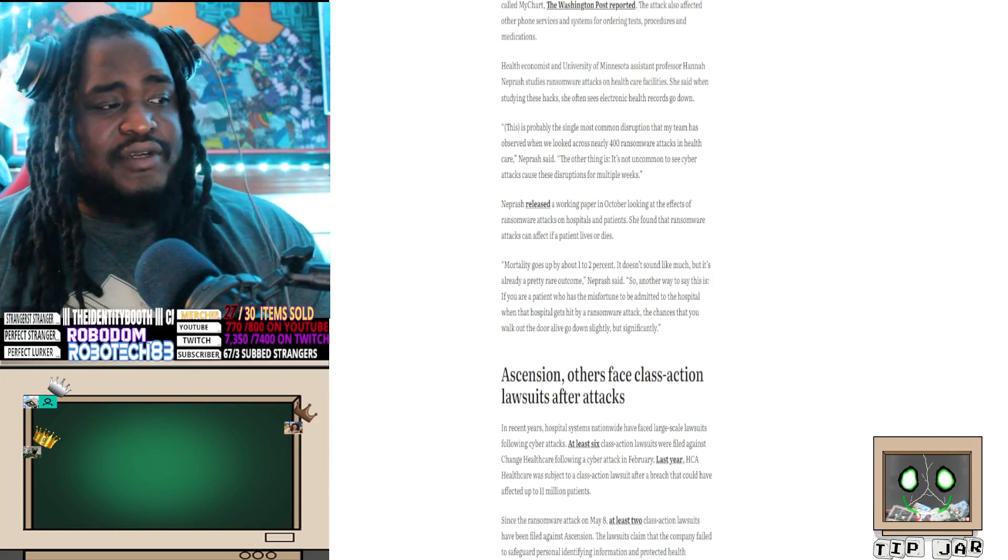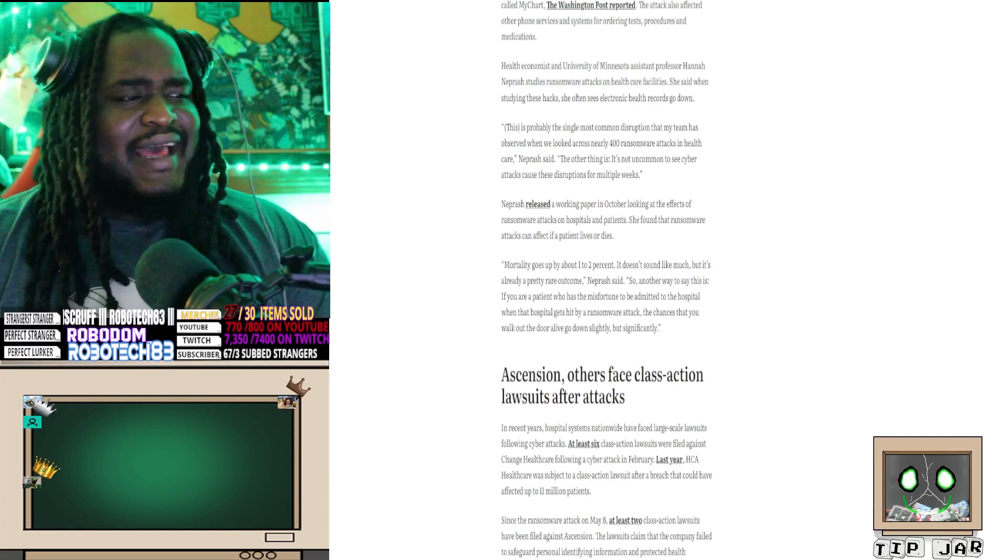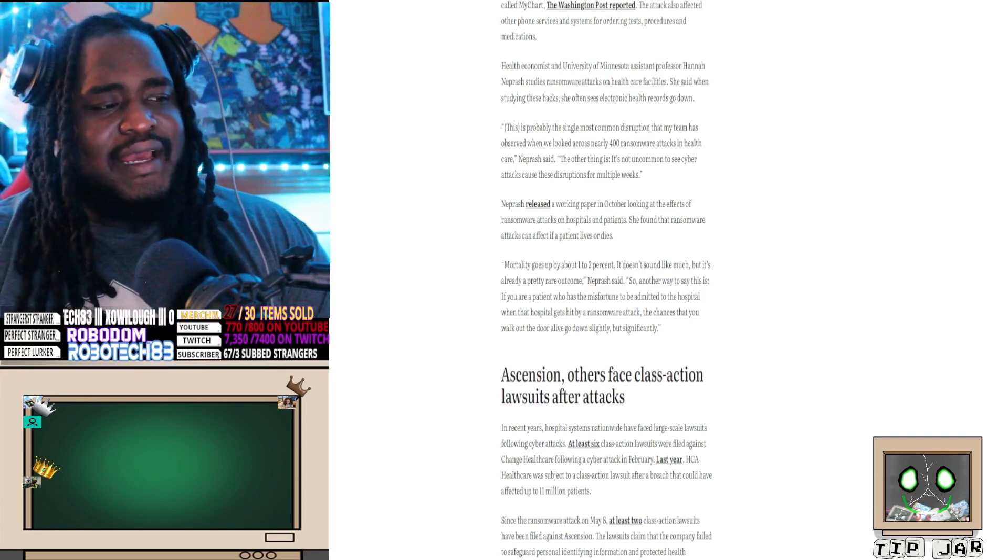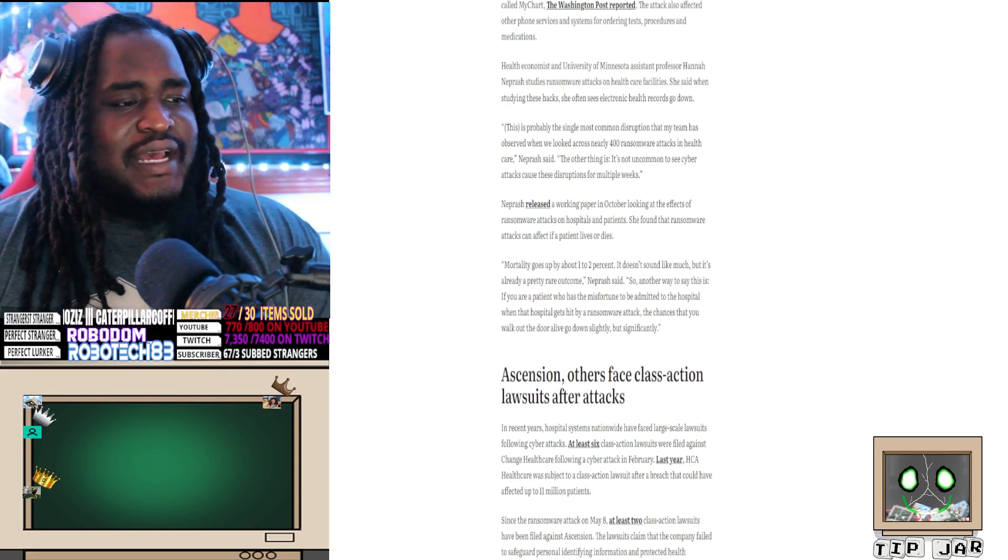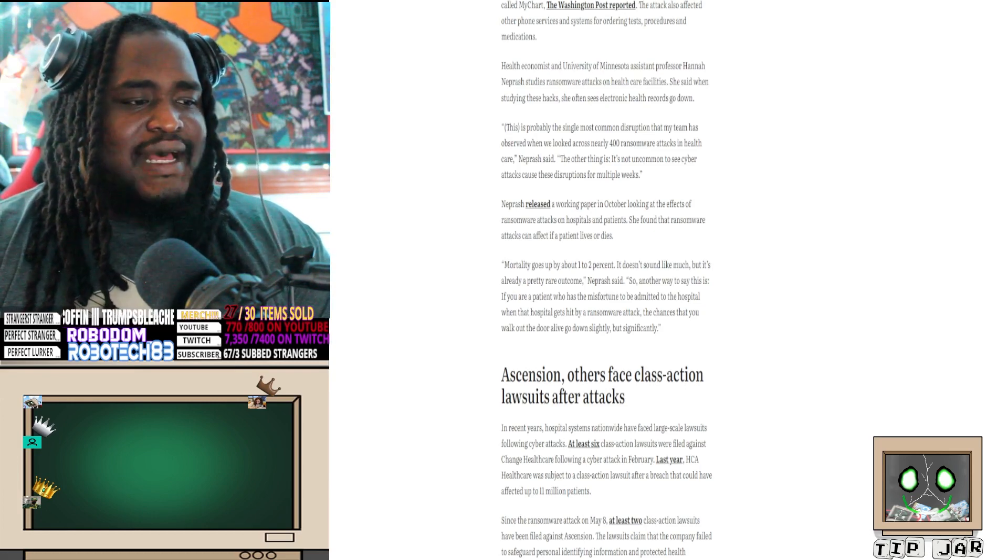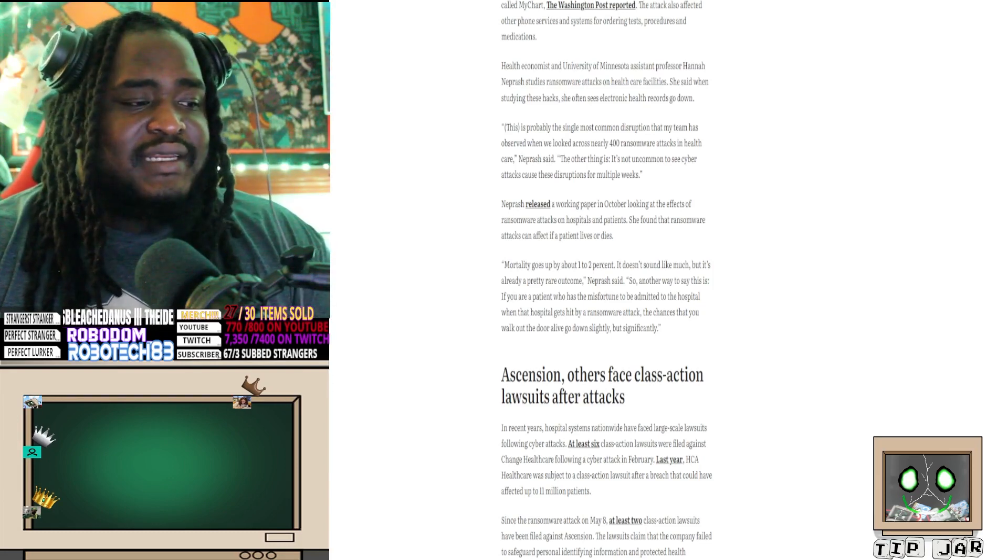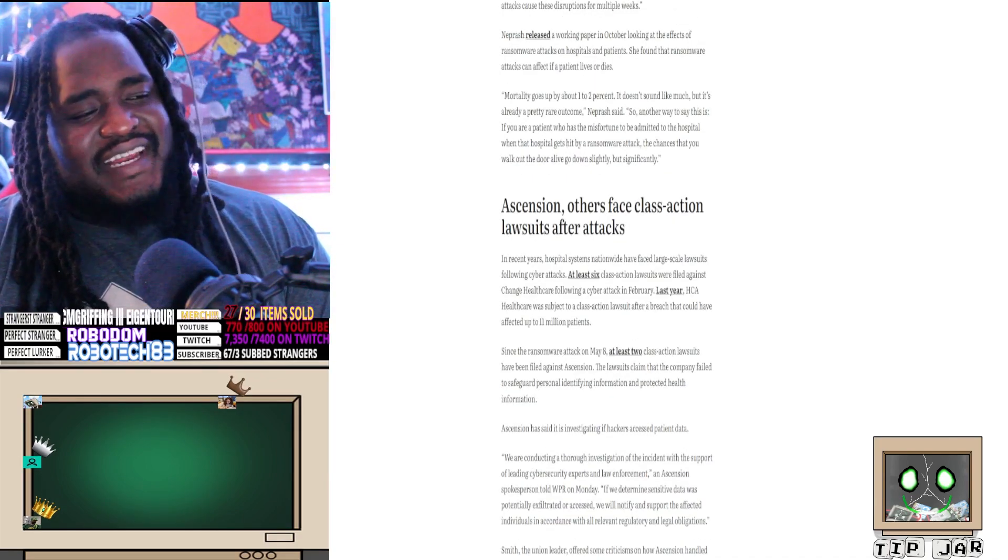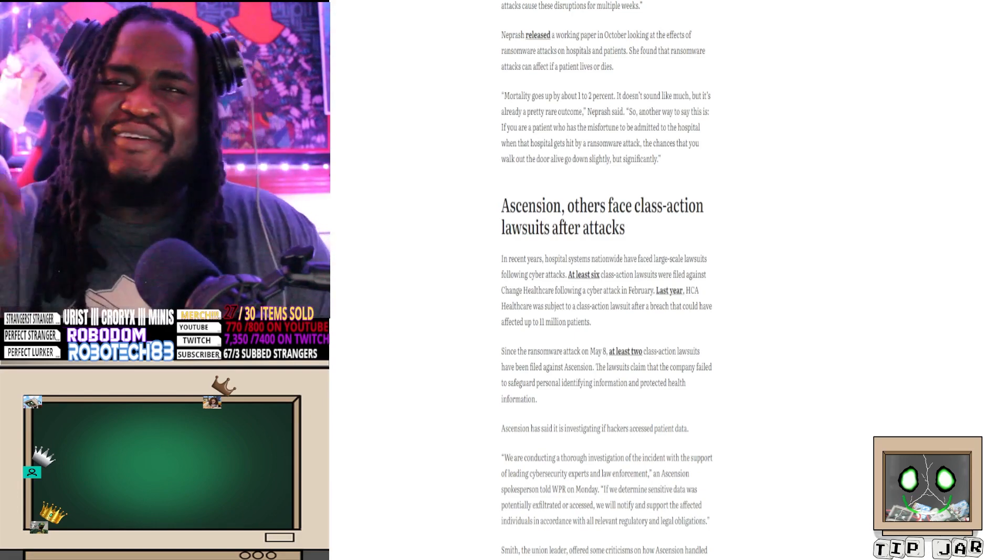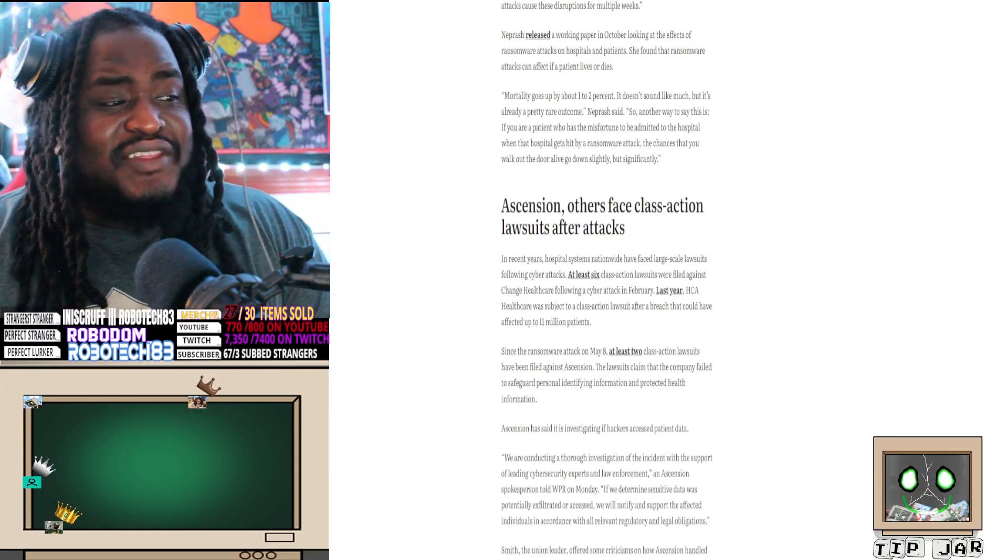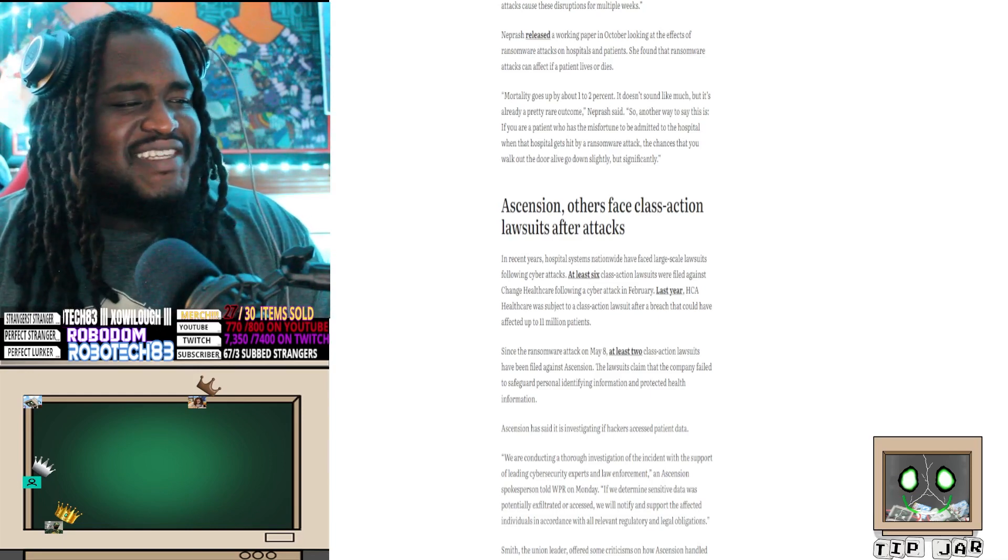Let's talk about the repercussions. Ascension and others face class action lawsuit after attack. In recent years, hospital systems nationwide have faced large-scale lawsuits following cyber attacks. At least six class action lawsuits were filed against Change Healthcare following a cyber attack. In February last year, HCA Healthcare was subject to a class action lawsuit after a breach that could have affected up to 11 million patients. Since the ransomware attack of May 8th, at least two class action lawsuits have been filed against Ascension. The lawsuits claim the company failed to safeguard personal identity information and protect health information. Ascension has said it's investigating if the hackers accessed patient data. What the fuck do you mean if they did? They took it away from you. If? What do you mean did they access it? They stopped you from accessing it.